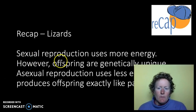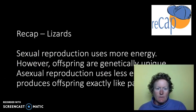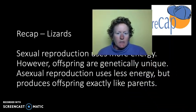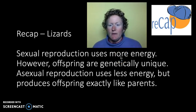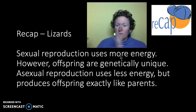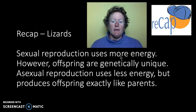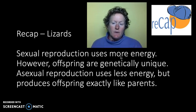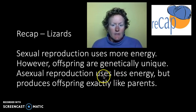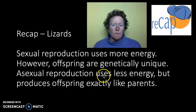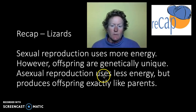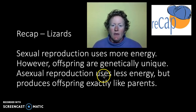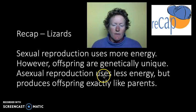Let's look at sexual reproduction versus asexual reproduction. Sexual reproduction uses more energy, but the offspring are genetically unique — so there's a payoff. You have to go through all the bother of finding a mate, making eggs and sperm, and going through meiosis, but you get genetically unique offspring. Asexual reproduction, like bacteria use or one kind of lizard, uses less energy, but it produces offspring exactly like the parents. And if you're not well adapted to the environment, your offspring won't be either.